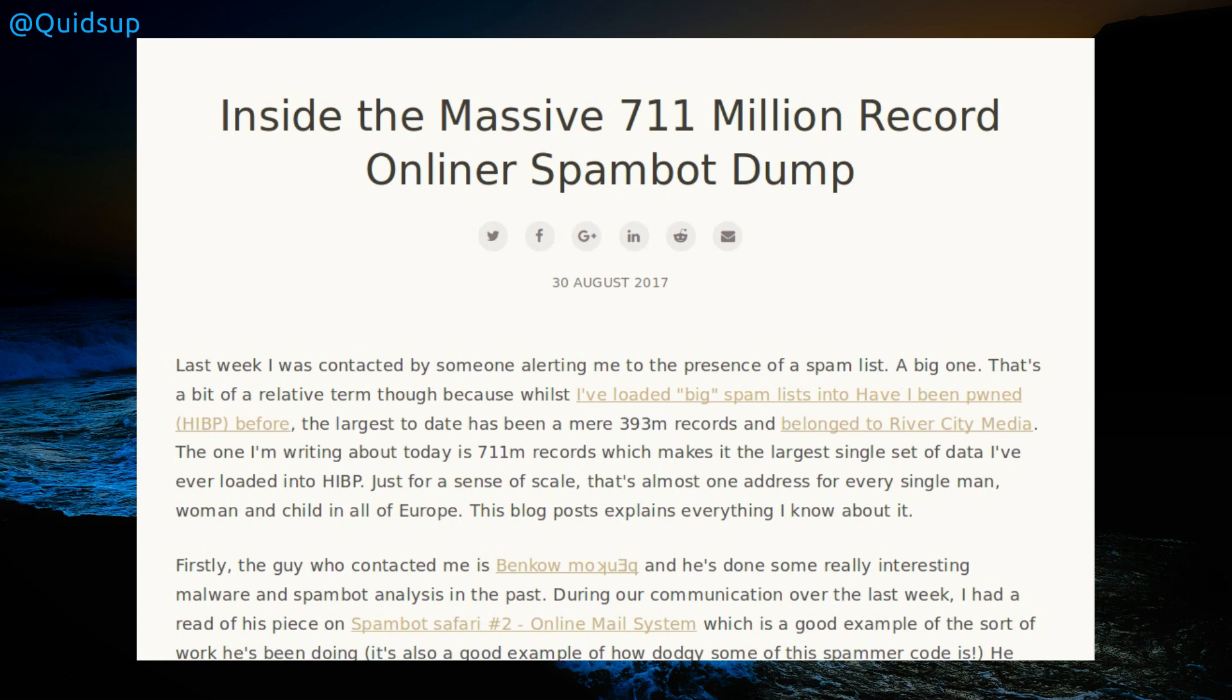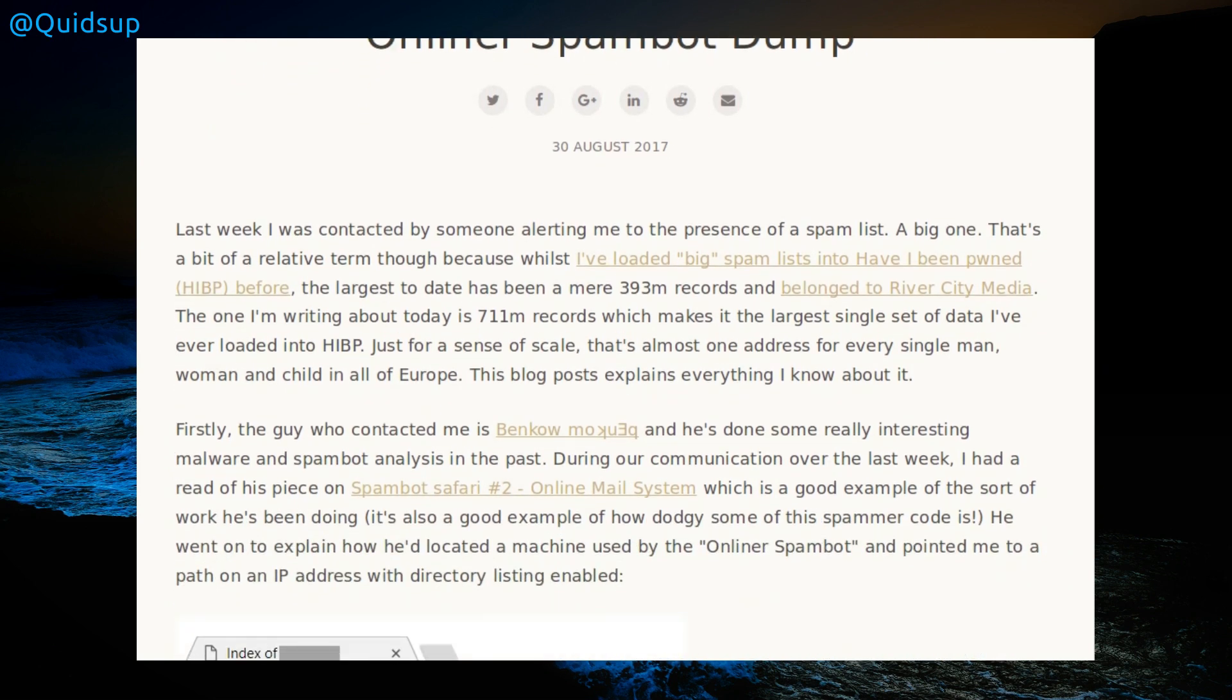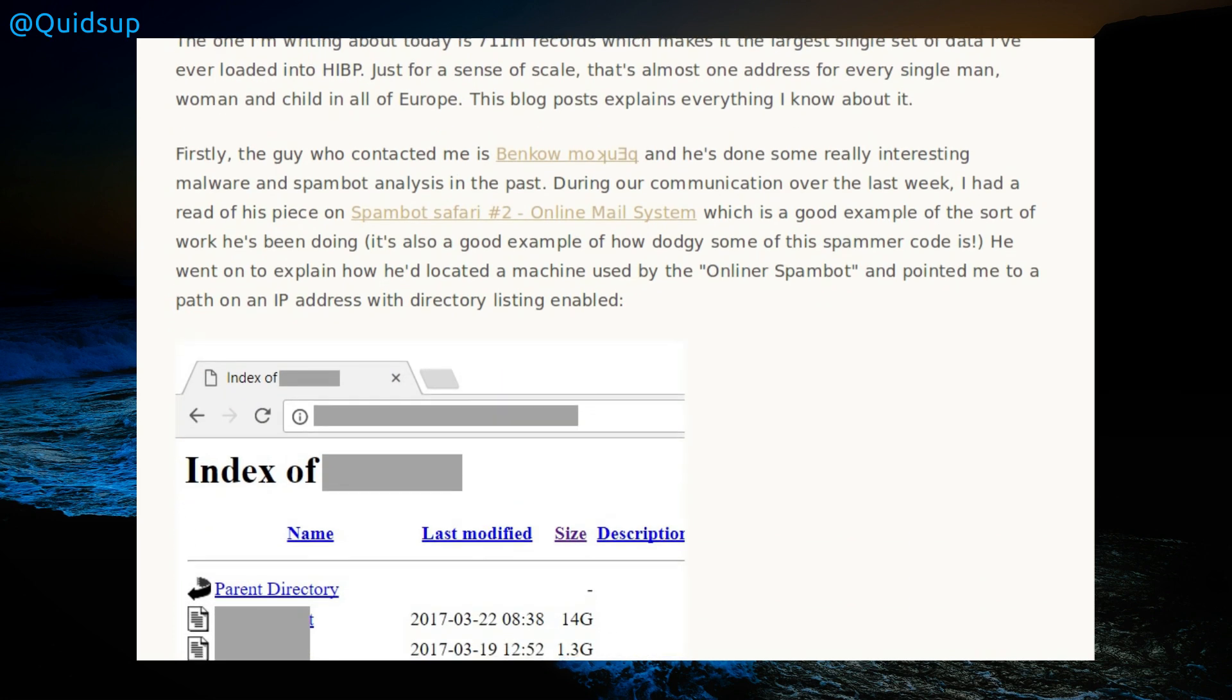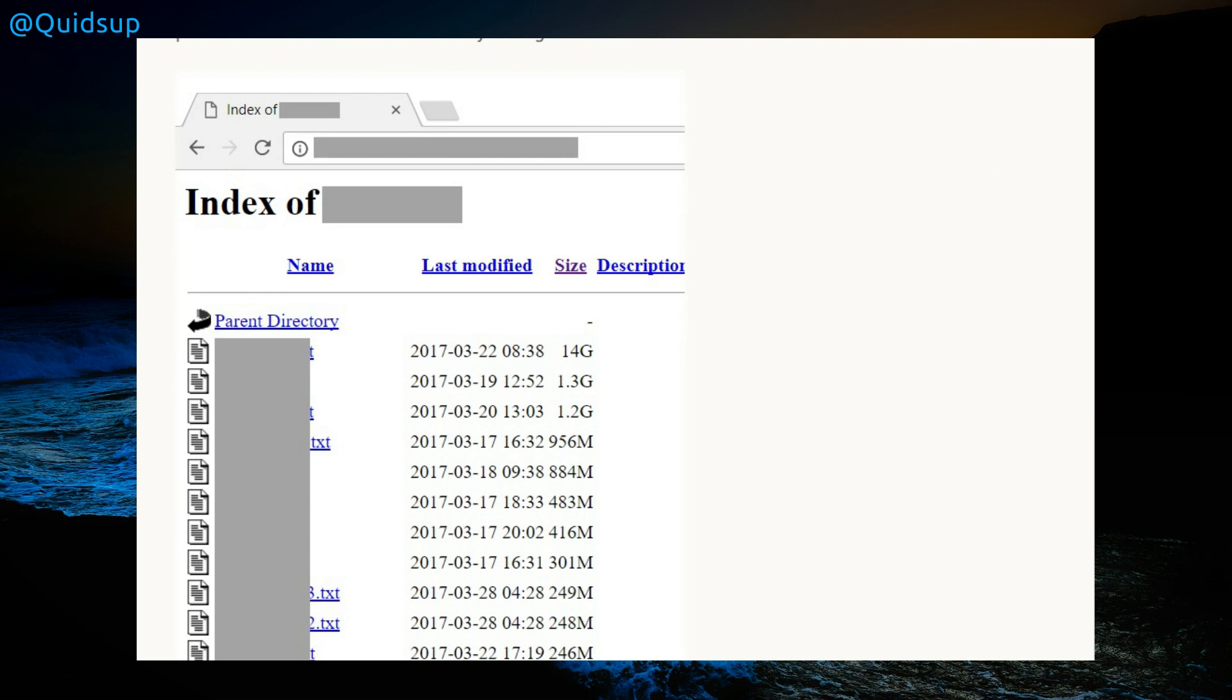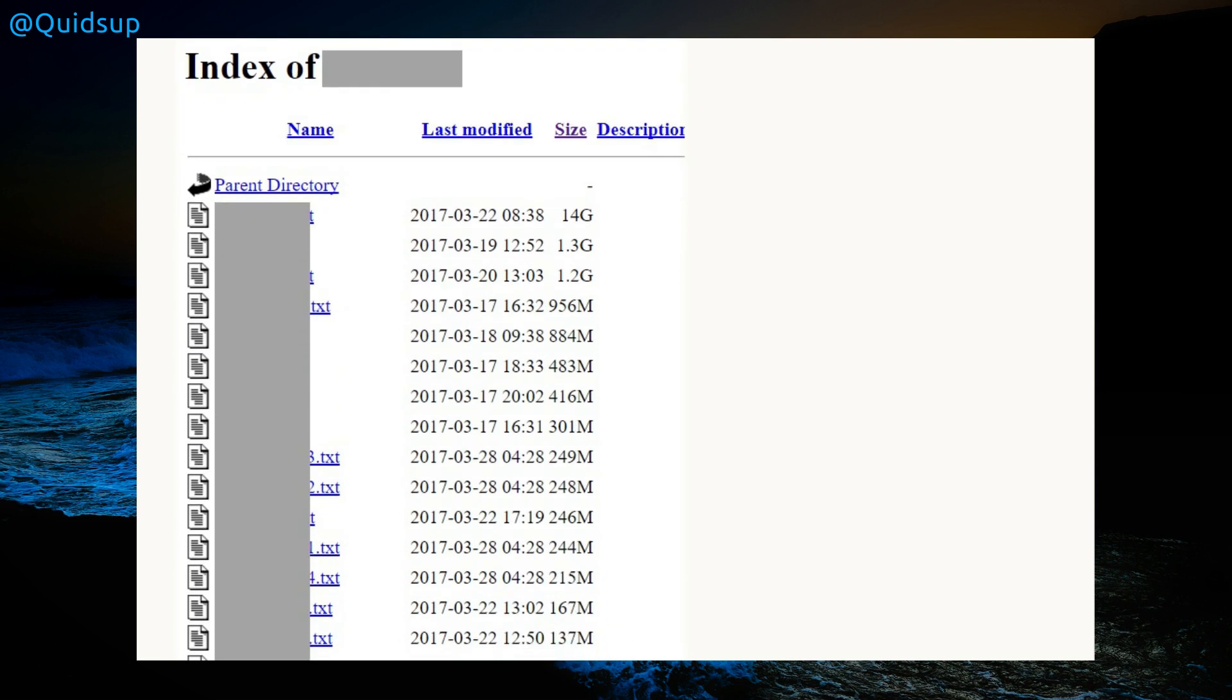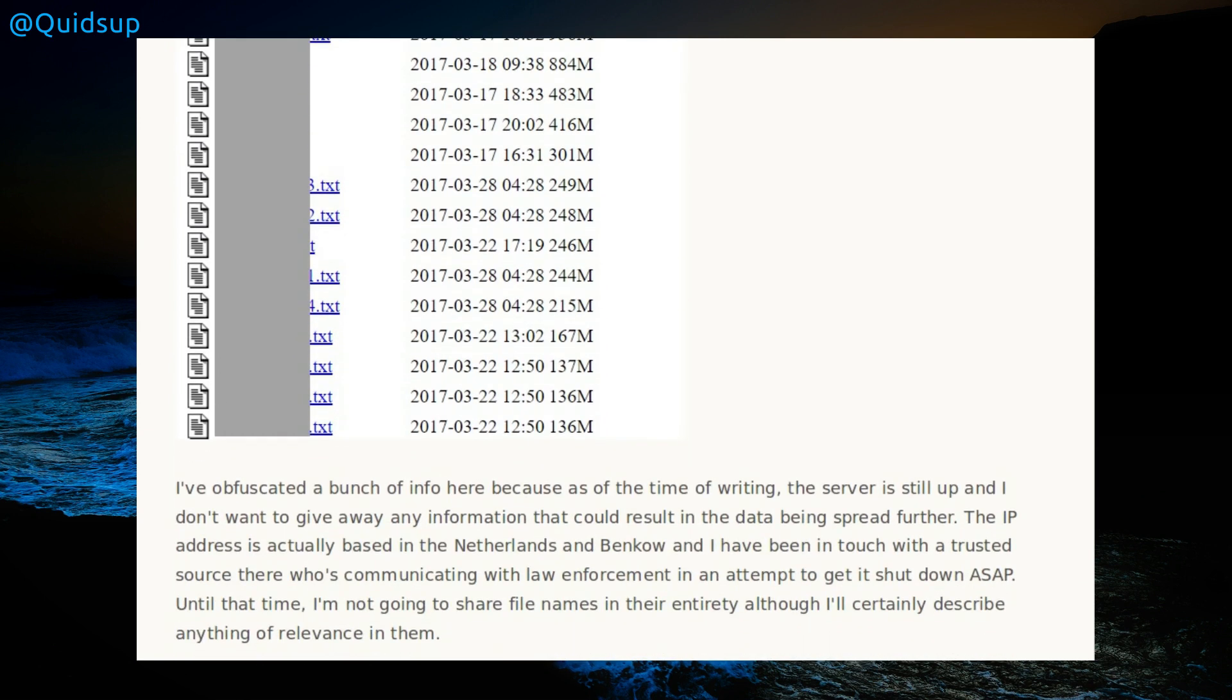This is news from Troy Hunt. He was alerted to the presence of a spam list, a big one, and it turns out to be the biggest uploaded to the website Have I Been Pwned to date. You can check if your email address is in the list. You're probably receiving a lot of spam if it is. Not all these websites actually exist because I've looked through the entries we received at work.